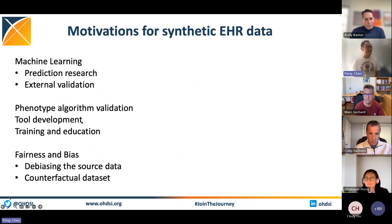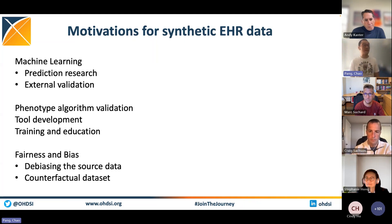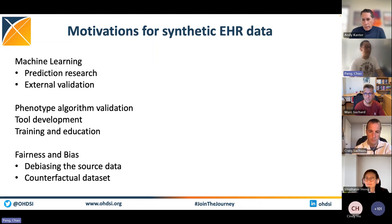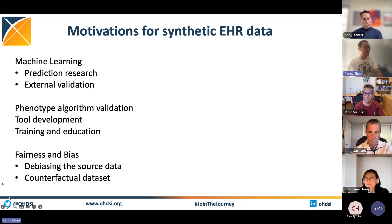Why is synthetic data important? The issue is that we cannot share private patient data with external collaborators. Therefore, having good synthetic data that mirrors the source will certainly enable certain EHR research areas, such as external validation of machine learning models or potentially debiasing the source data, and so on and so forth.